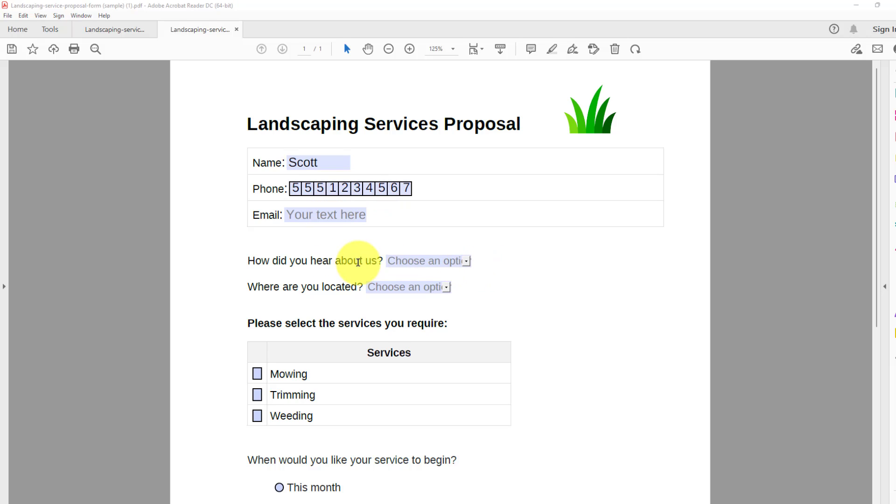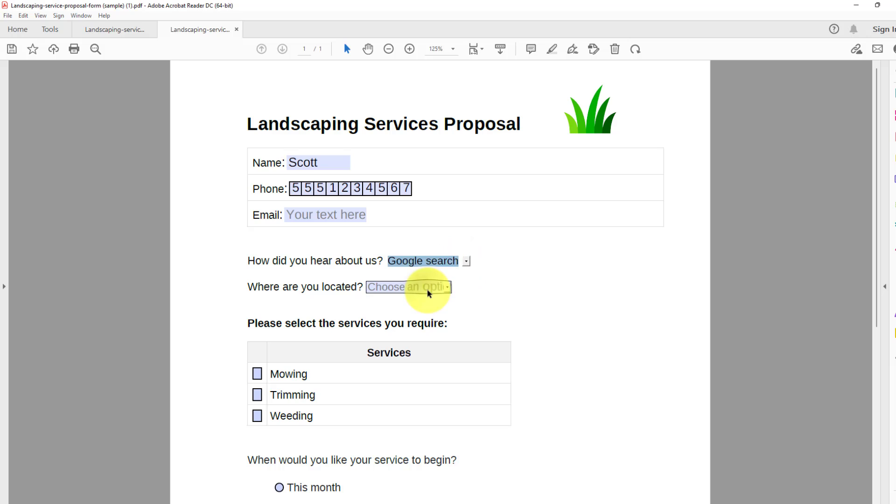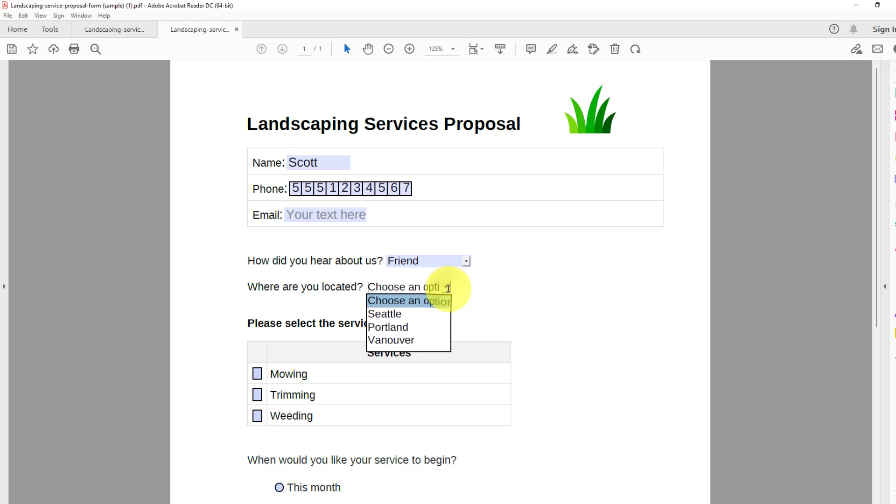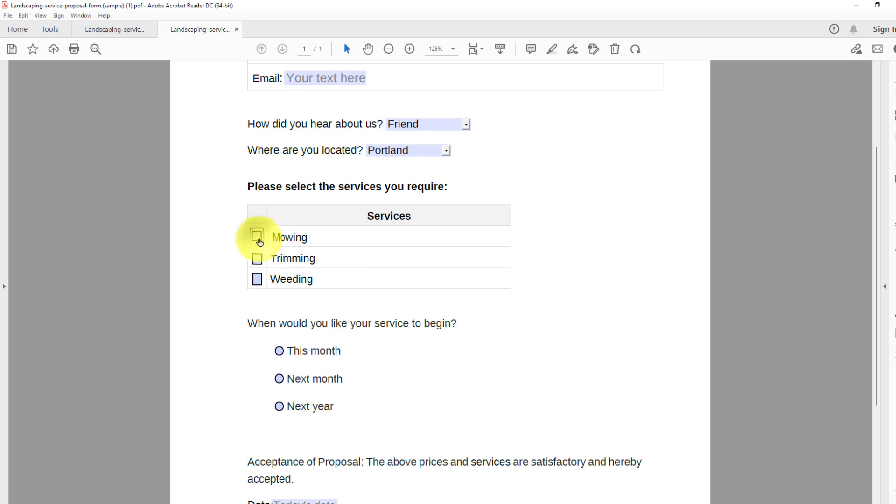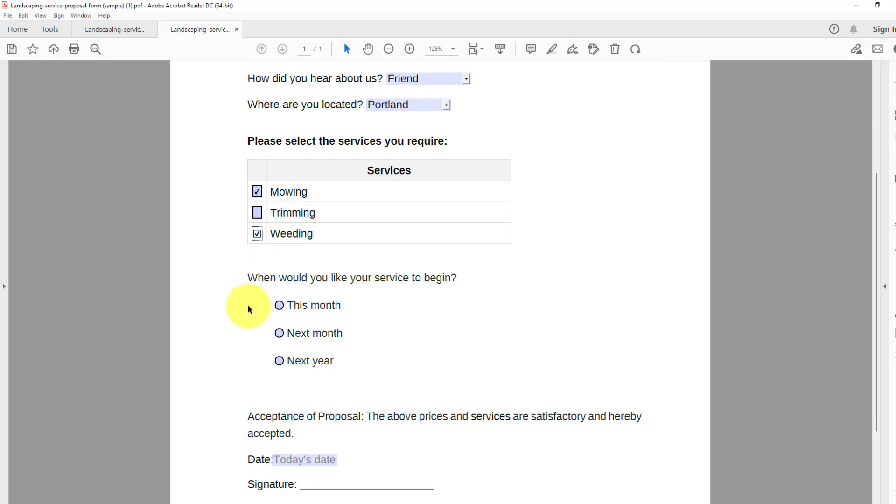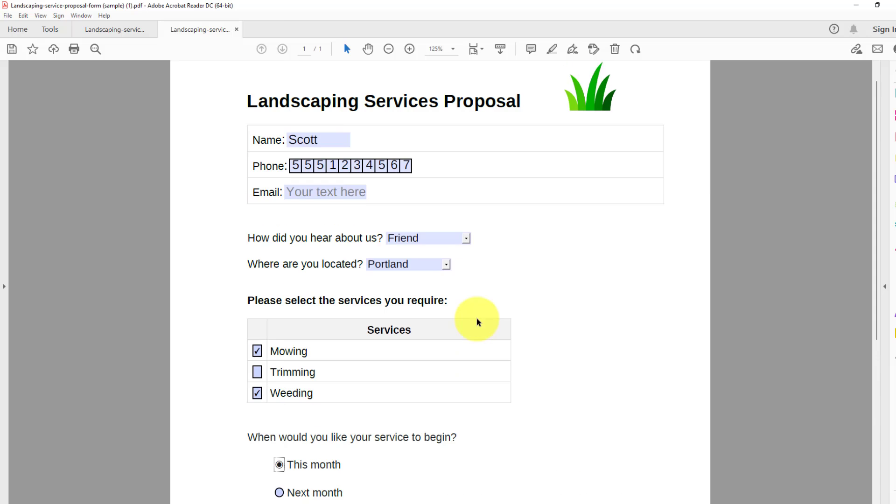Coming down to our combo box down below, I could say that I found it through Google search, but I can always click on this field. And because it's a combo box, I can enter in an additional option here. Where are you located? Located in Portland. And then let's come down to our check boxes. And I am looking for both mowing and weeding services. And when would you like your service to begin next month? But on second thought, the lawn is getting pretty long. How about this month? Let's start the services this month.